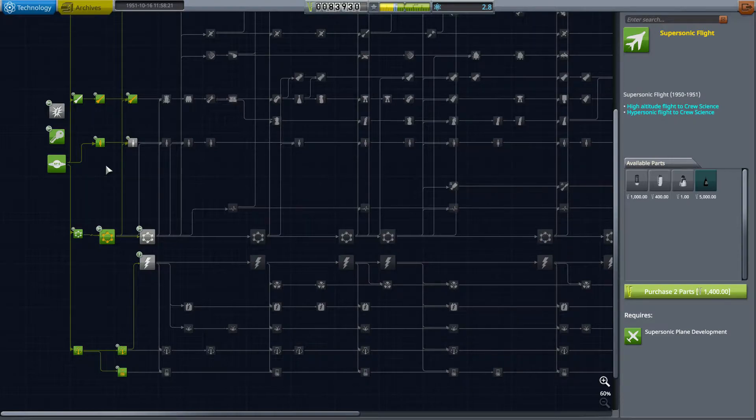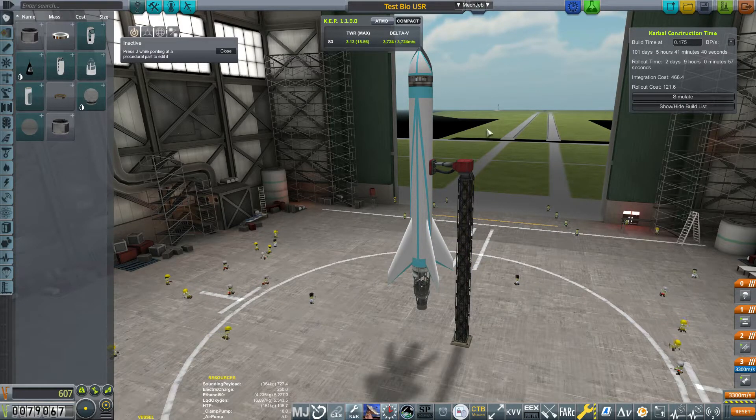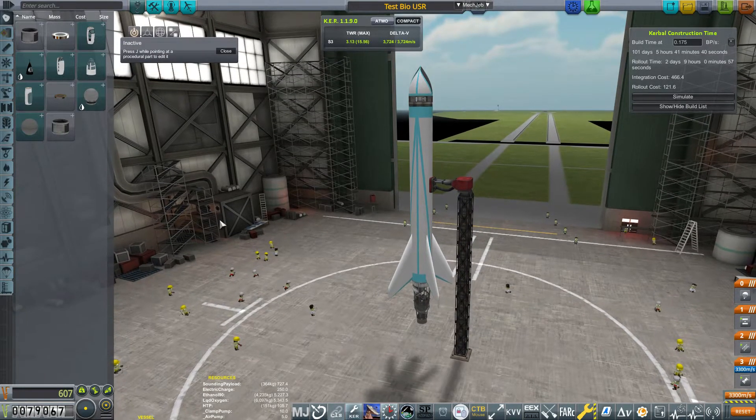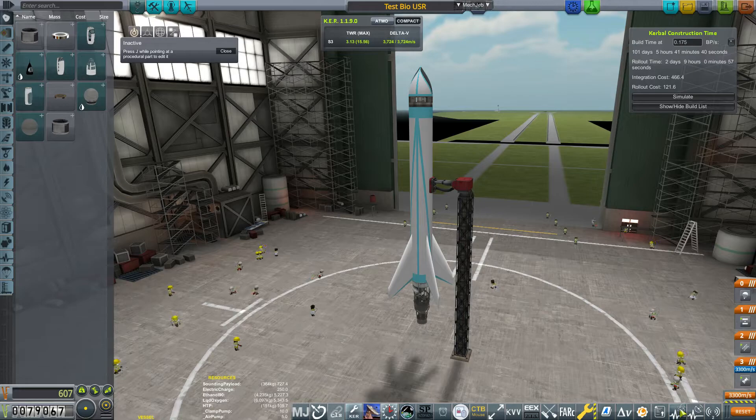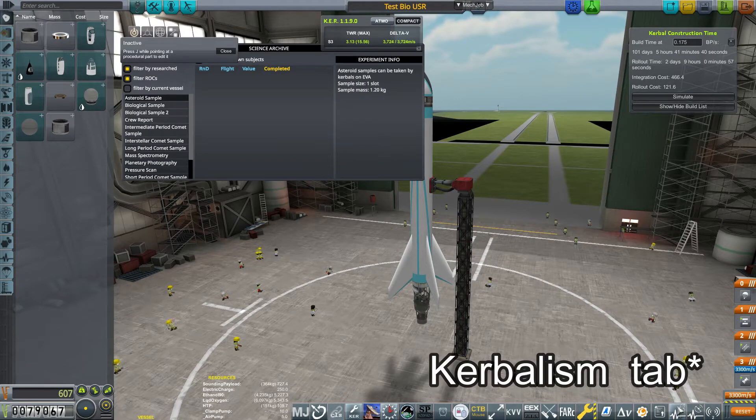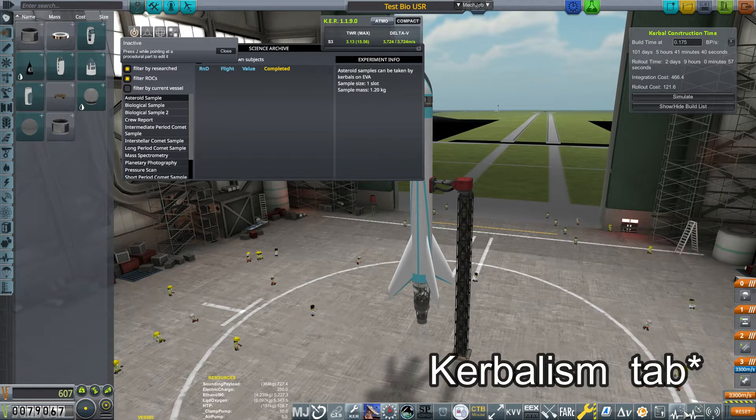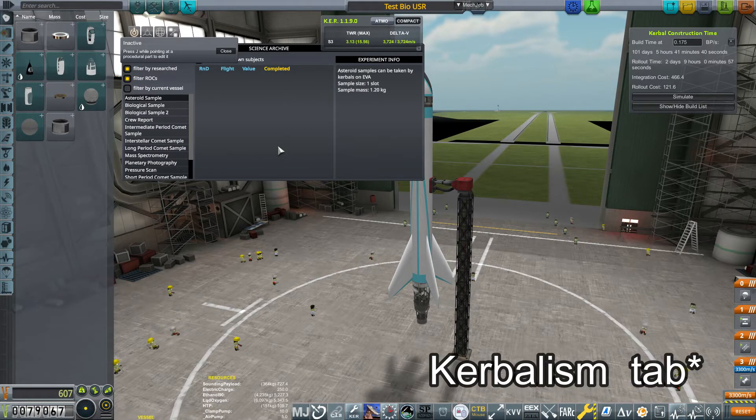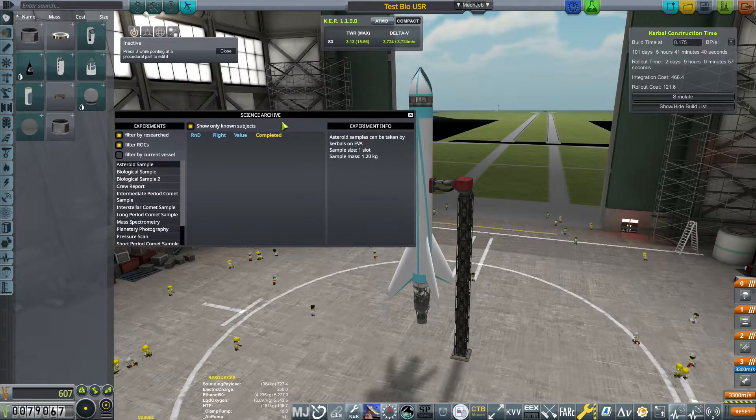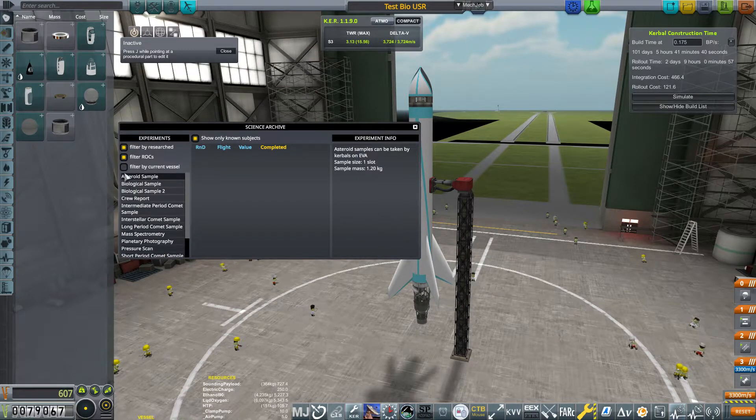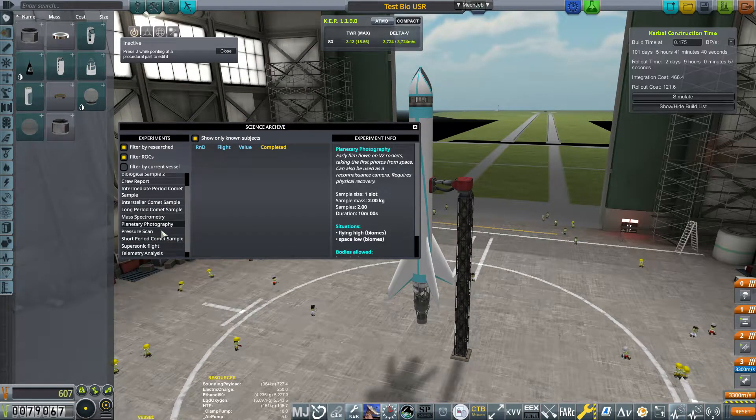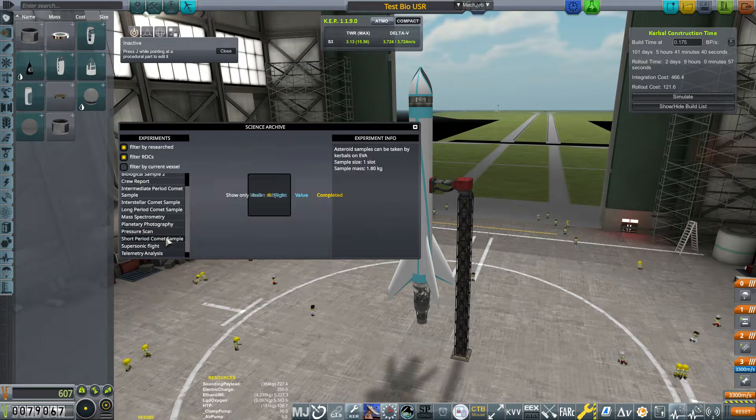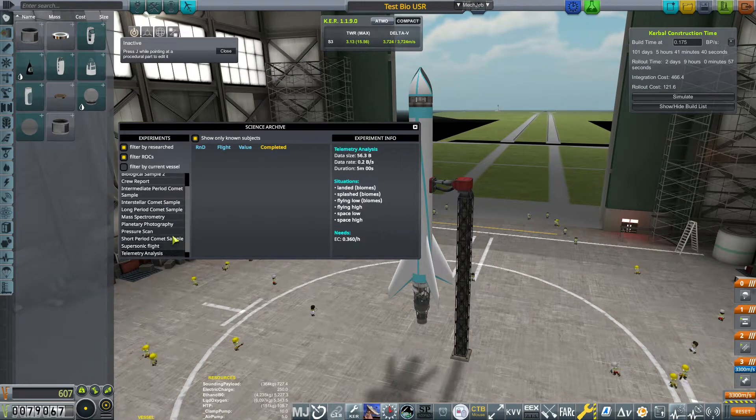Now down in the right bottom corner next to your delta-v readouts, there's going to be two MechJeb tabs. The one on the left will open up this menu. Now this will show you all of the experiments possible, and you can even filter it down to what's currently on your craft if you want to make changes that way.